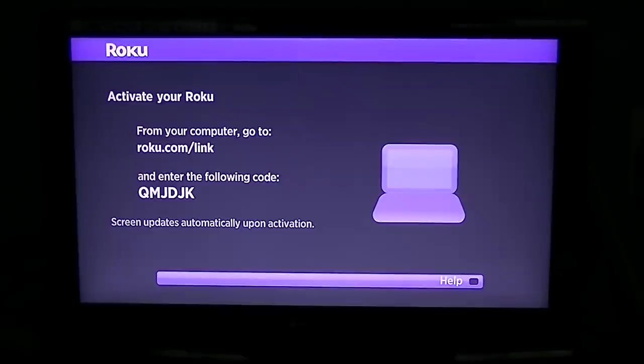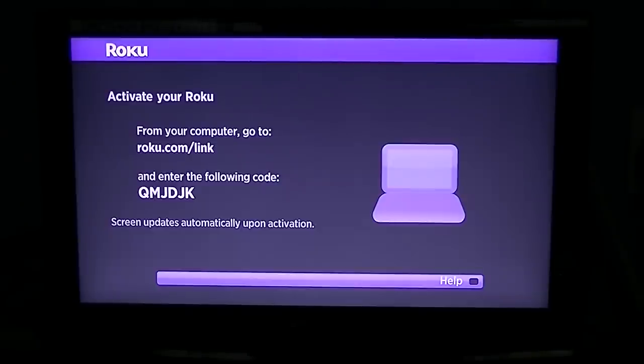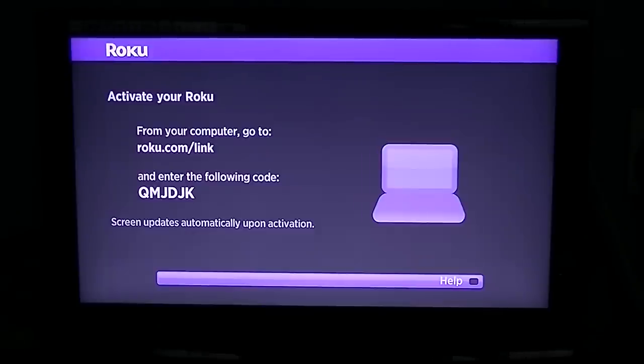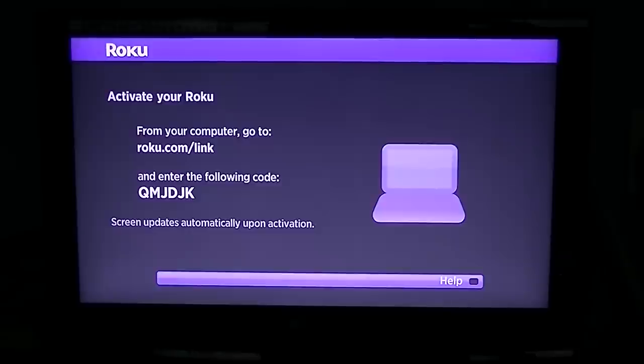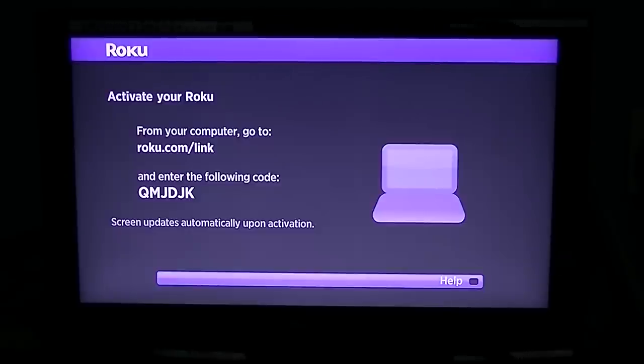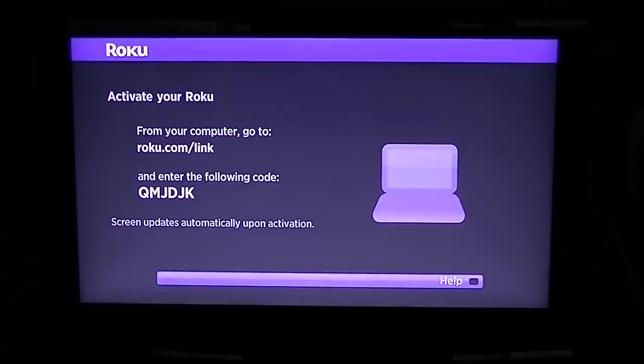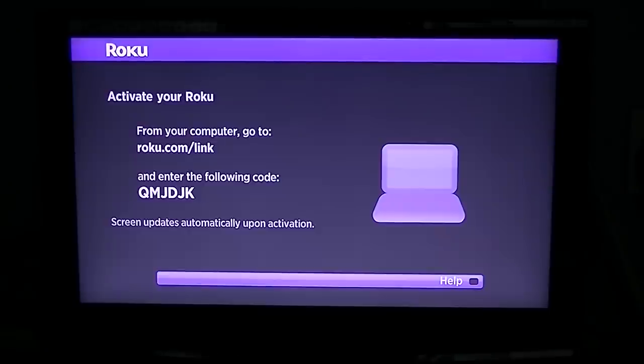You can see on the screen there it says screen updates automatically upon activation. When you have that done, that screen will change - it all happens automatically as long as you're connected to the internet. It knows that box you have now is tied to you and you own it. So that's basically it.